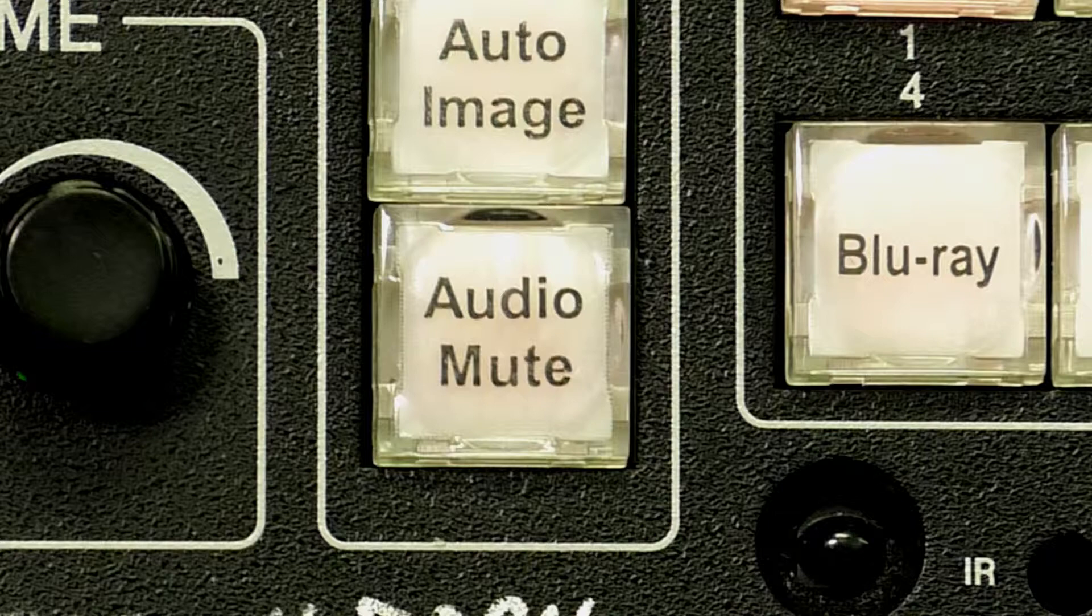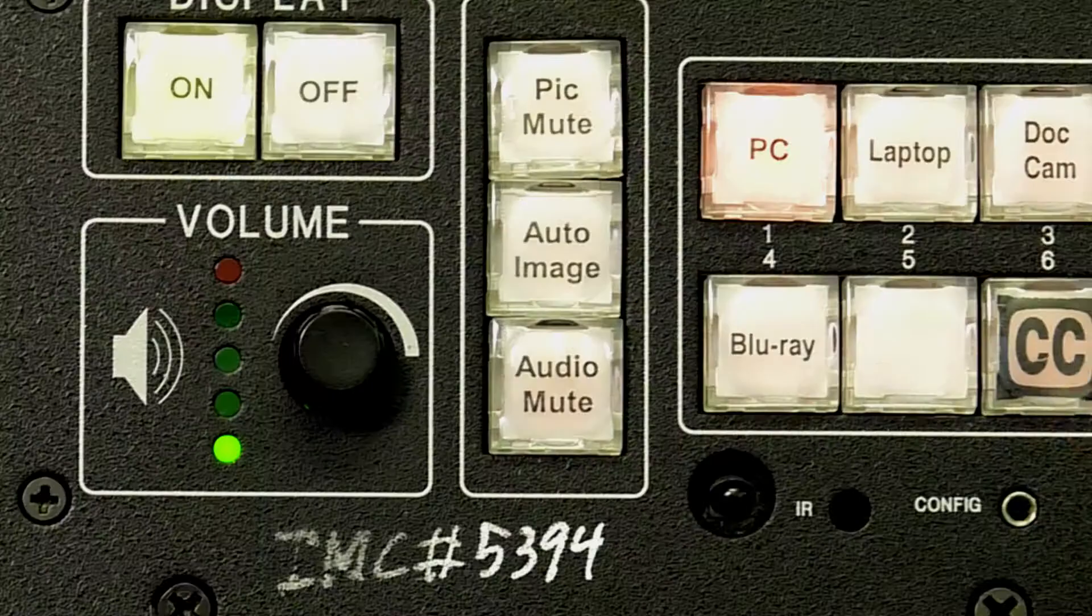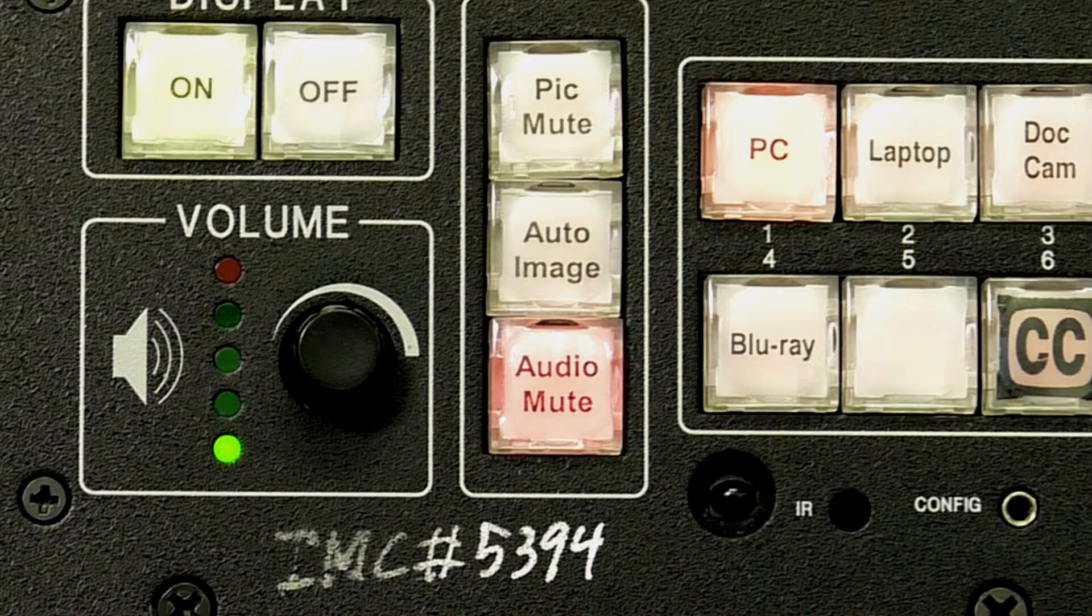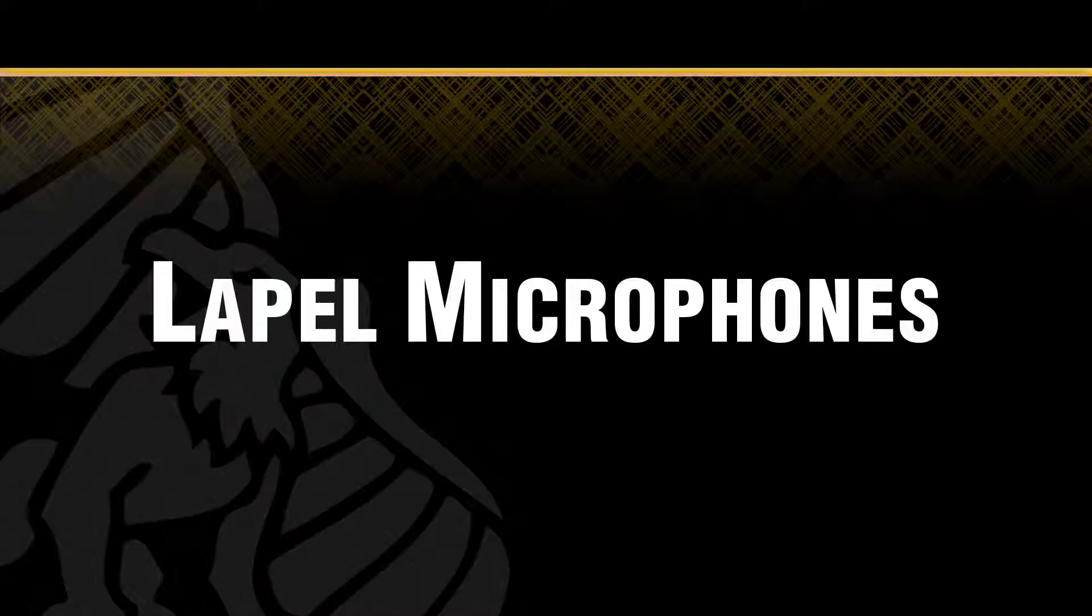The Audio Mute button works in much the same way as the PicMute does. It allows you to mute the audio from the computer or source selected momentarily as needed.